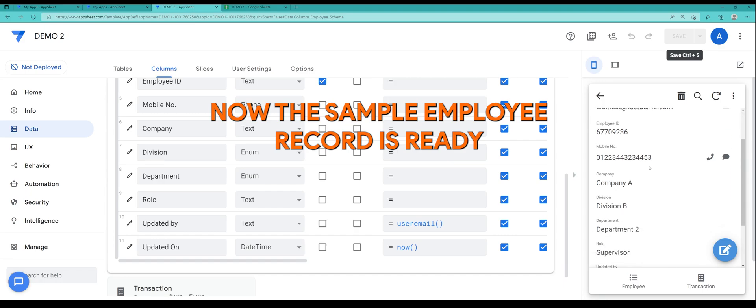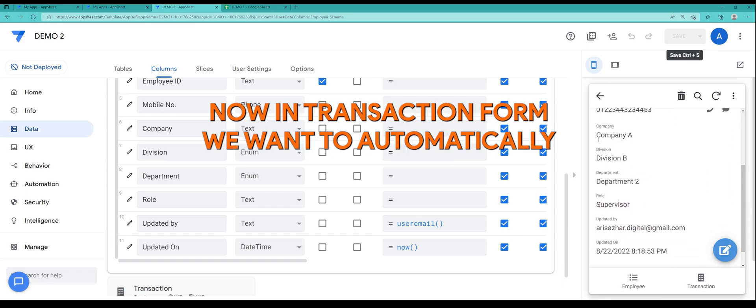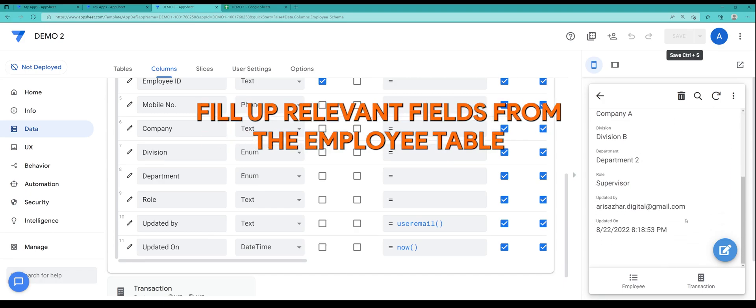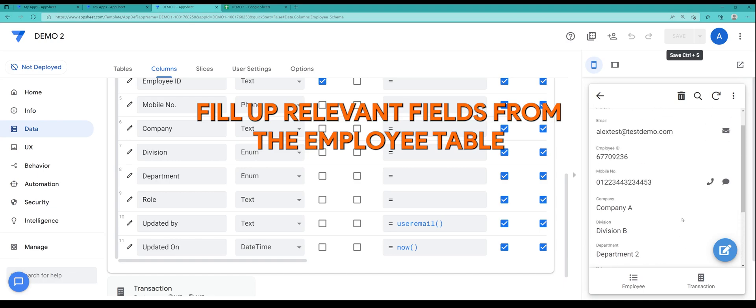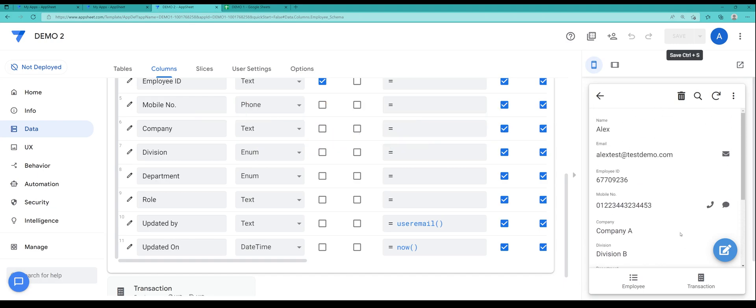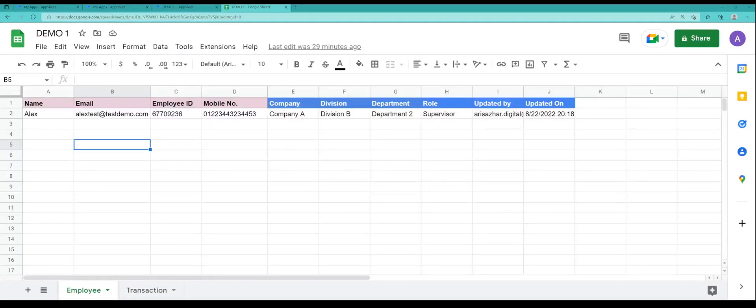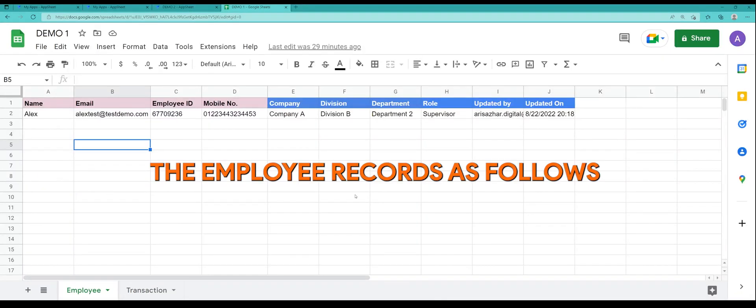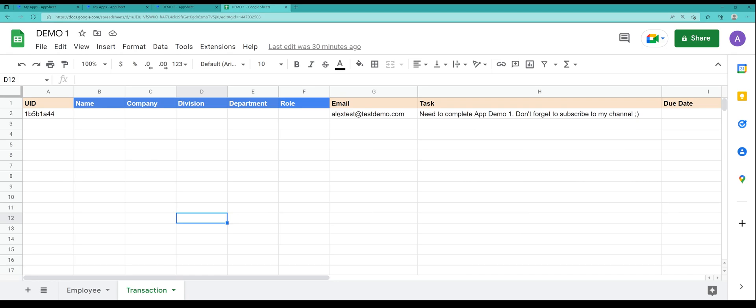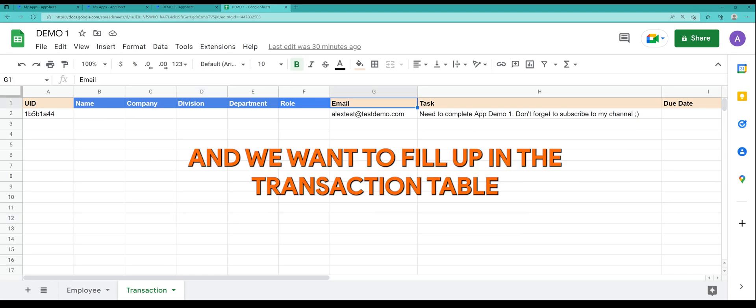All right, now the sample employee record is ready. So what we are trying to do today is we want to actually fill up the transaction form automatically based on the employee data that we have selected.